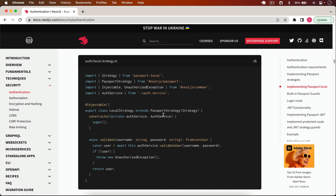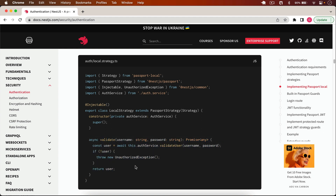First, let's create our strategy. In the strategy we will extend our Passport strategy and we have access to the validate function — we have to override this function. In this method we can check that if the user has a valid token then the user is authenticated and we will allow access to protected routes. If the token is expired, incorrect, or invalid, we will throw an unauthorized error.